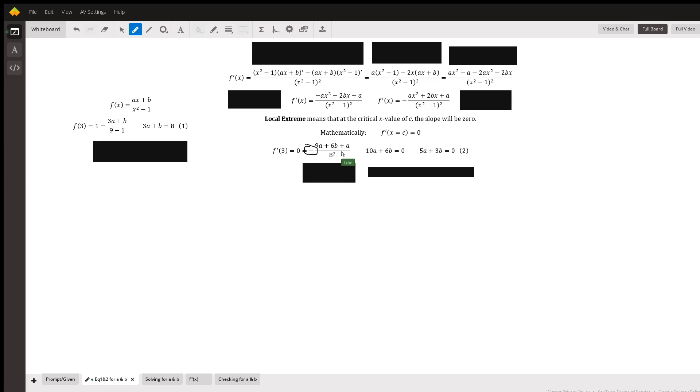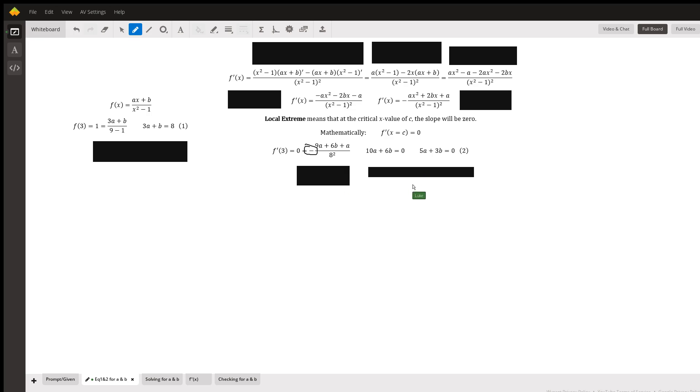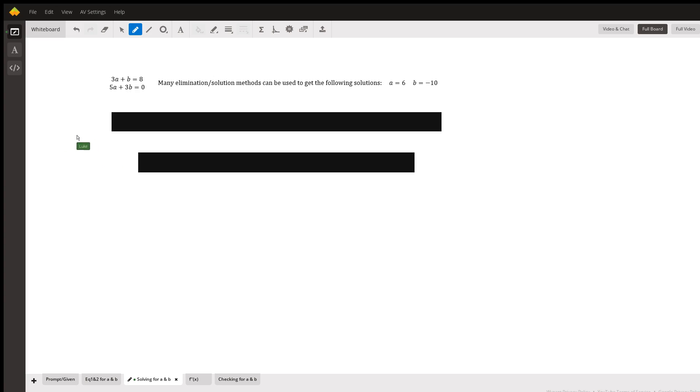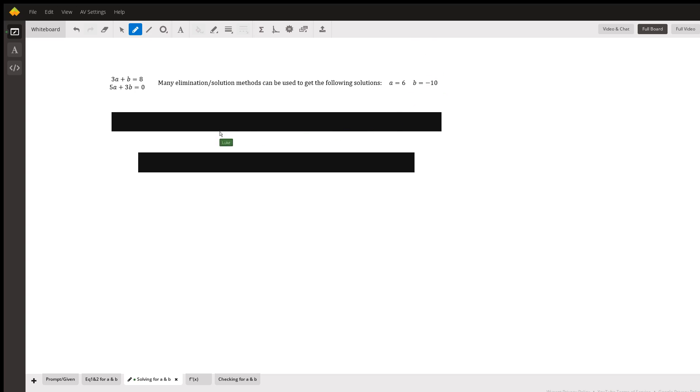That negative is also down here as well. Whenever simplifying, you can multiply that basically to the other side, or divide it to the other side because it gets sucked into the 0. And you get your second equation that 5a plus 3b is equal to 0. So those are the two equations, and there are many solution methods that can be taken to actually get those numerical answers here of a equaling 6 and b equaling negative 10.